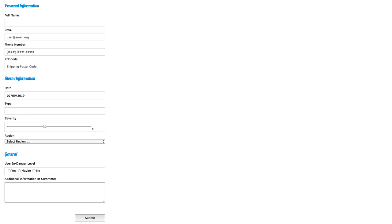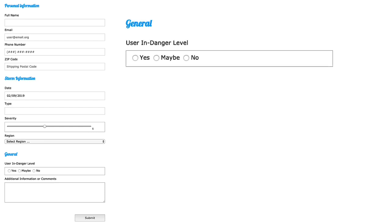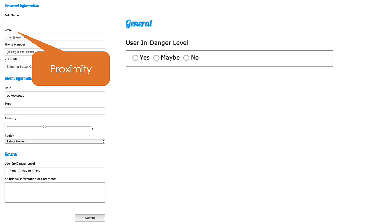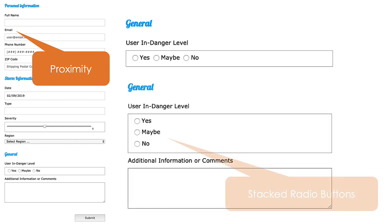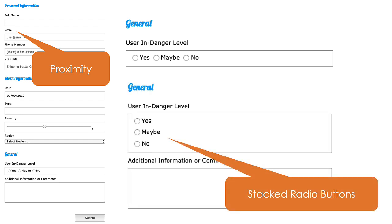See if you can identify three opportunities for improvement in this form. One is here in the general area. The first is proximity, as we discussed in the previous slide. The user instructions need to be visually closer to the input. The second one is that the radio buttons should be stacked, not presented horizontally.